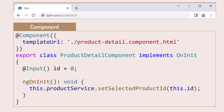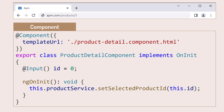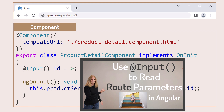As of Angular version 16, we can also use an input property to read route parameters from the URL. This code is from a different example that uses routing instead of a parent-child design. In a component, we use the input decorator to define an input property, and the route parameter is automatically run into this property. I did a video specifically about reading route parameters using input properties — you can find that video here.